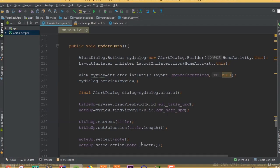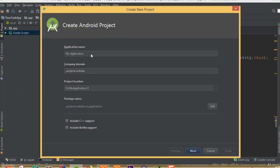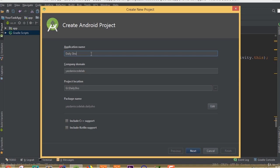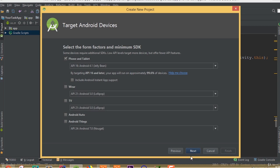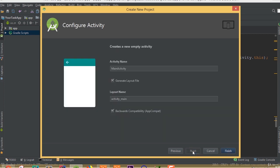Hello guys, in this part we will start working on our new project called Daily Shopping List app. To do this, first we need to create a new project, so select File > New Project. We can call it Daily Shopping List app. Hit the Next button, select Empty Activity, and Finish.